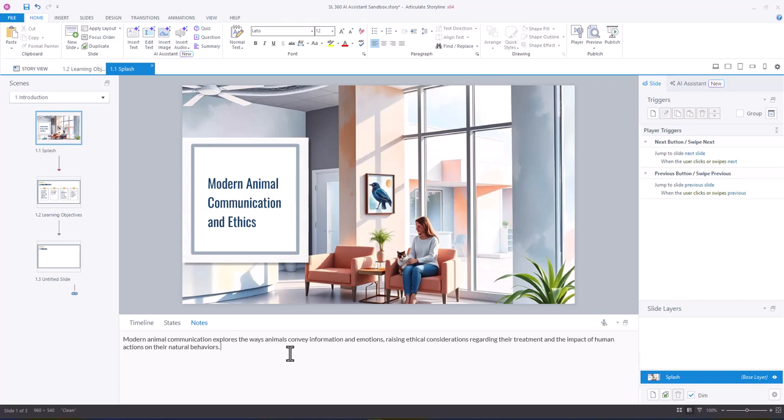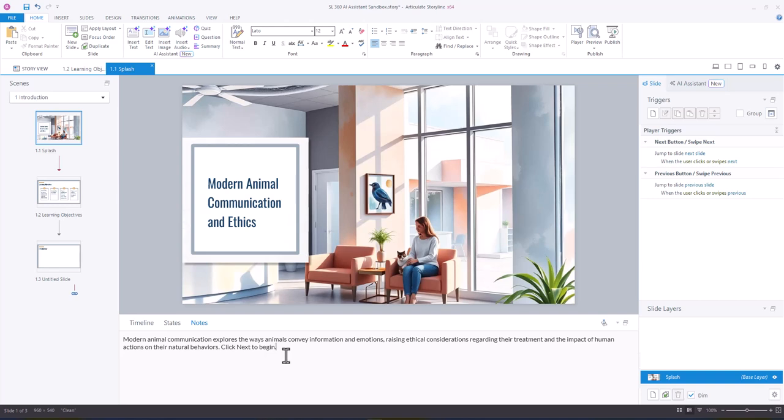And then I'm going to say click next to begin. Great. And so the reason why I did that was so that I could quickly generate some voiceover to put in my notes panel. And so now that I have that,